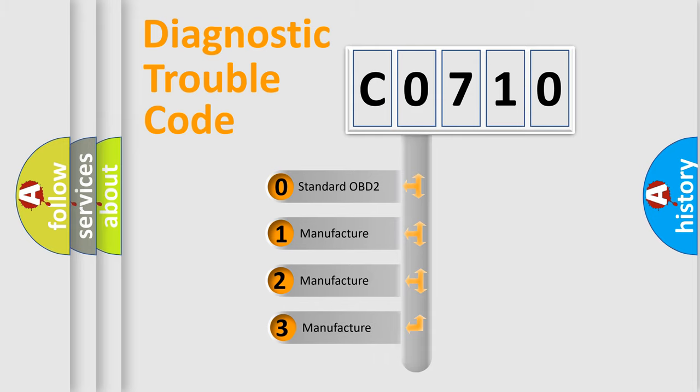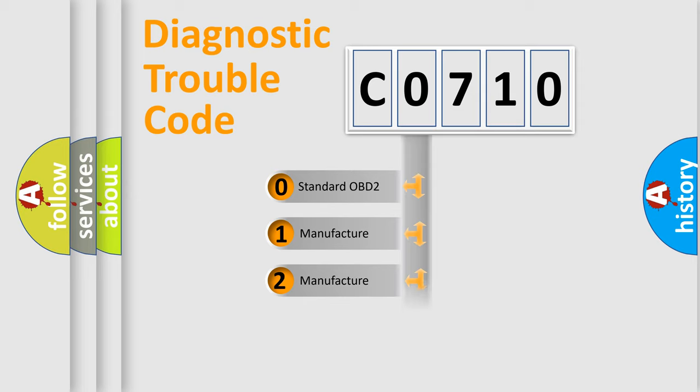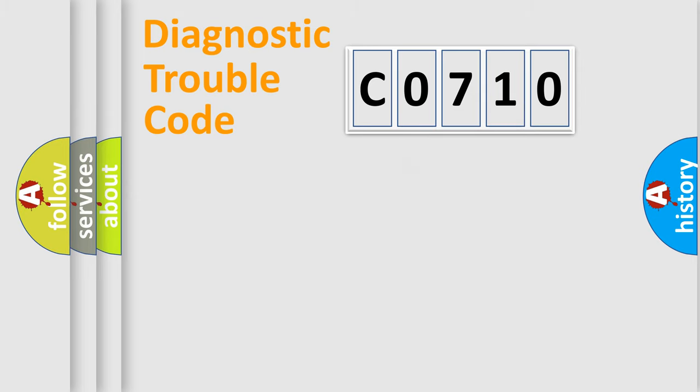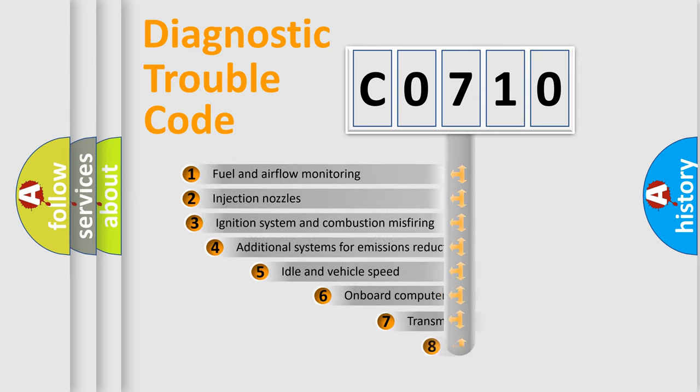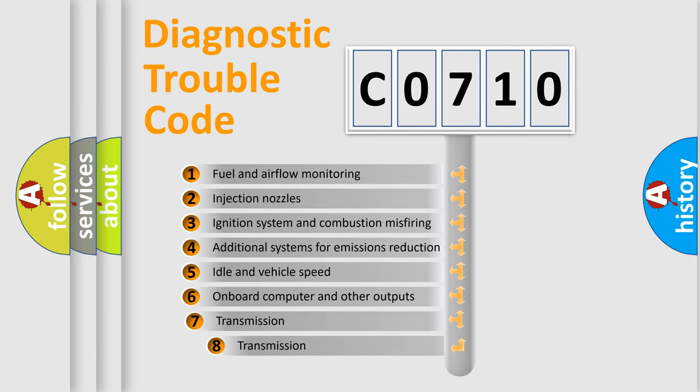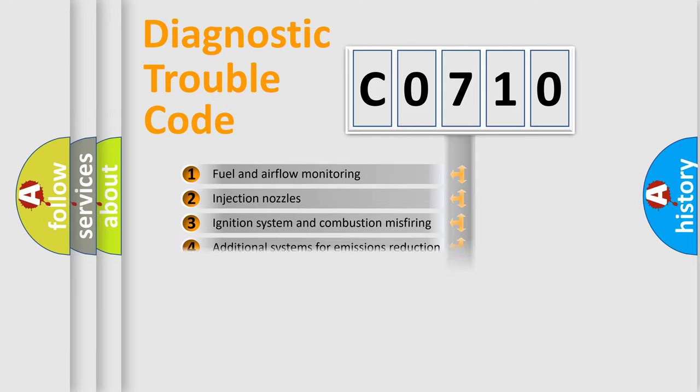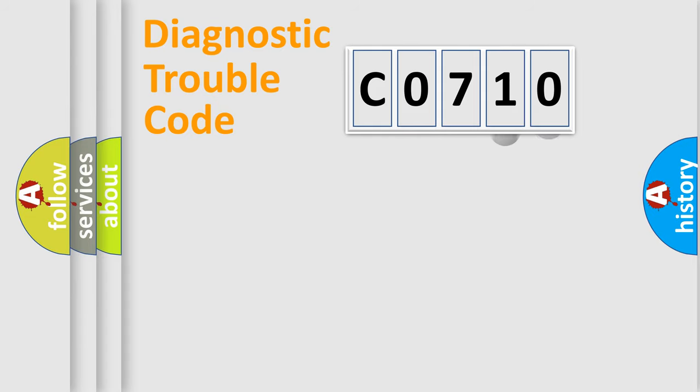If the second character is expressed as zero, it is a standardized error. In the case of numbers 1, 2, 3, it is a car-specific error. The third character specifies a subset of errors. The distribution shown is valid only for the standardized DTC code.